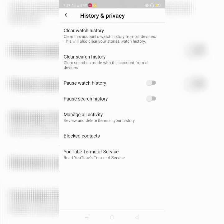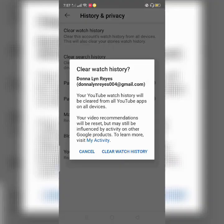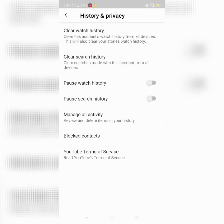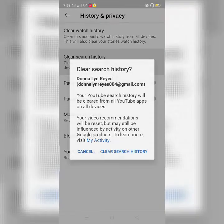Here I just want to clear them both. Click clear watch history — watch history is cleared. Then click clear search history — search history is now cleared.